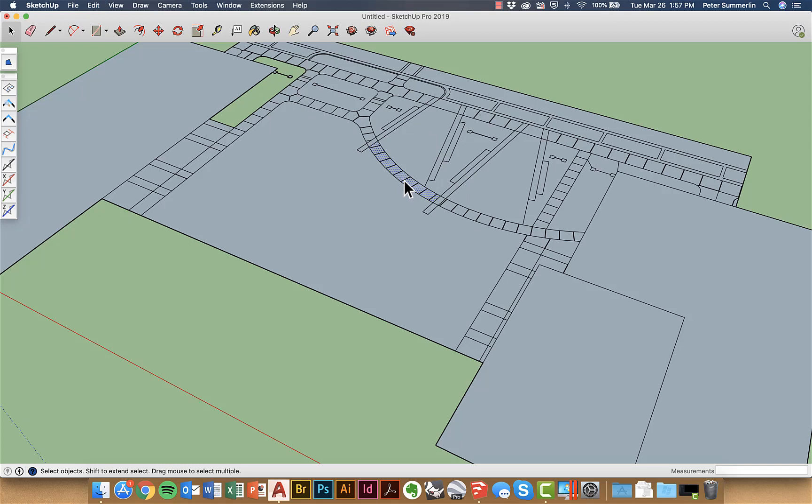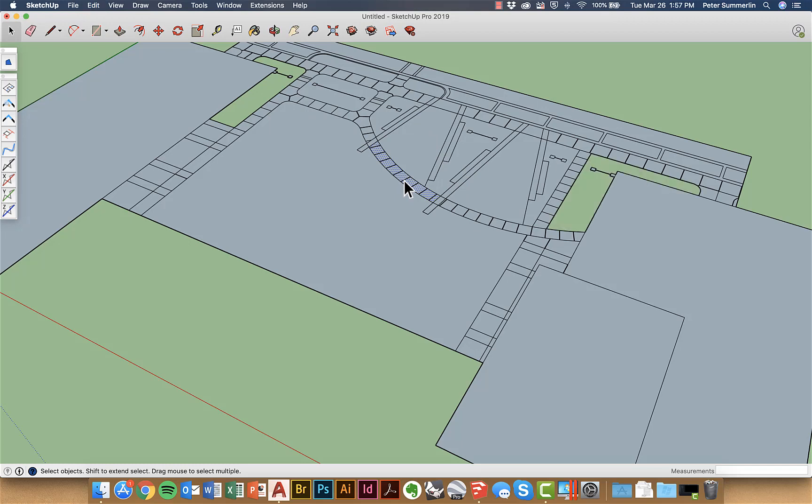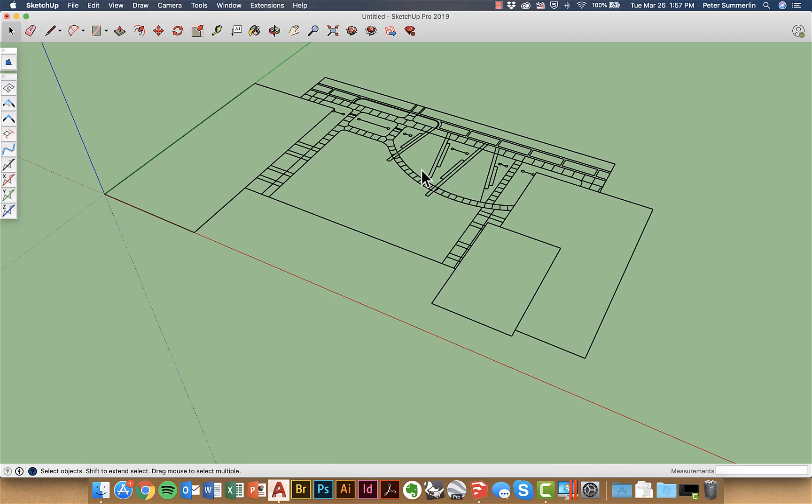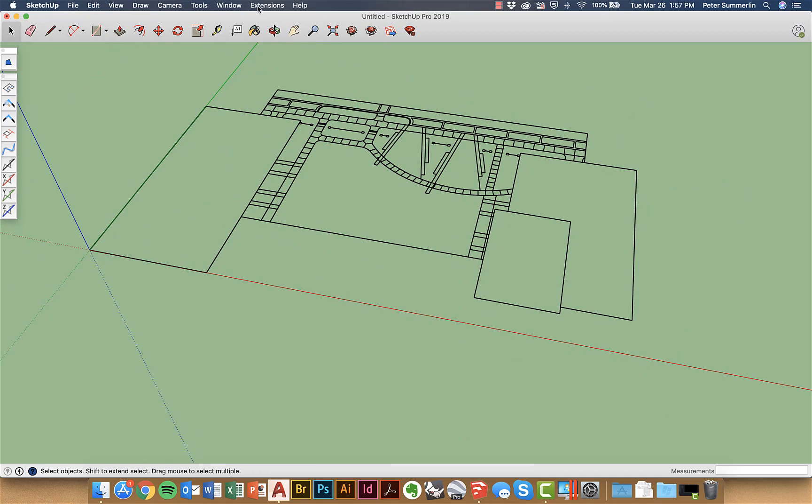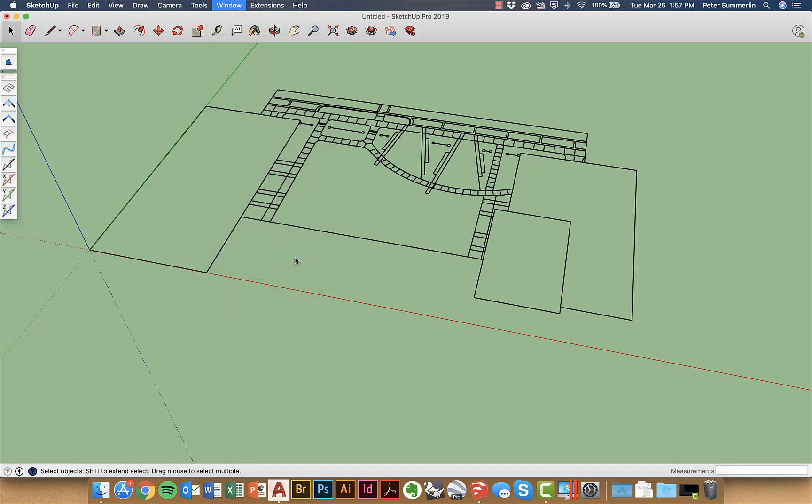What I am going to do though is back up a little bit and go through another command before I do the make face command and this is another extension in the extension warehouse. It's the edge tools right here.